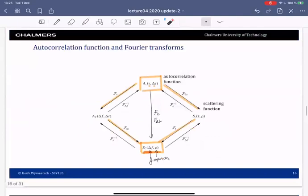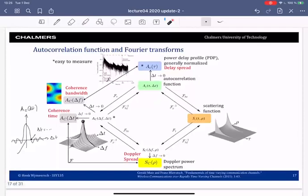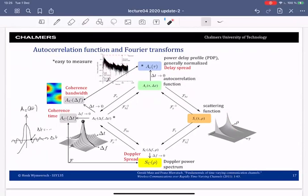Now let's go to the right side of the figure. We take the Fourier transform with respect to Δt — the frequency for this will be called ρ — and obtain the scattering function. As a function of the delay domain, there is more power in the earlier delays and less in later delays, because later delays correspond to longer distances and more path loss. This gives approximately exponential decay, just as the power delay profile is exponentially decaying.